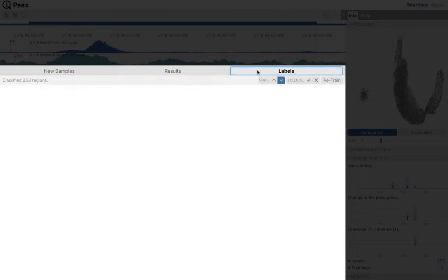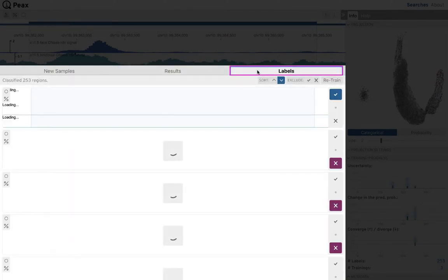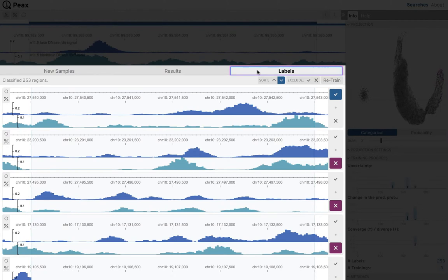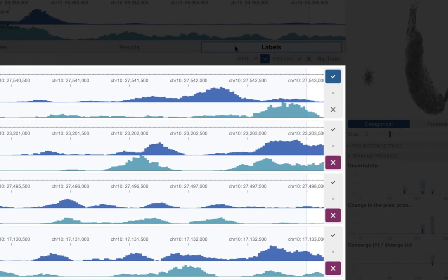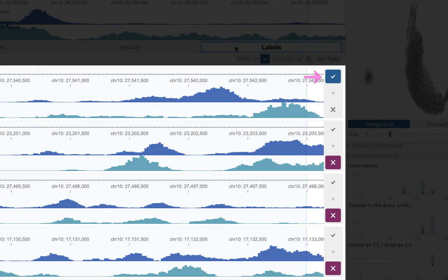For debugging, it's also possible to look at previously labeled or manually selected regions. Each region features three buttons for labeling them as either matching the search query, not matching the search query, or being inconclusive.